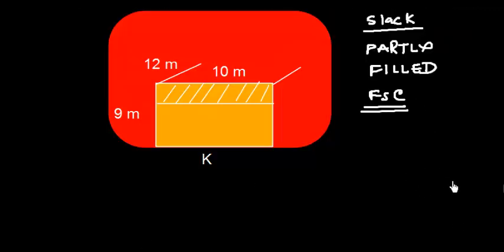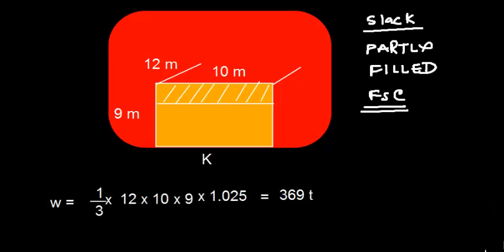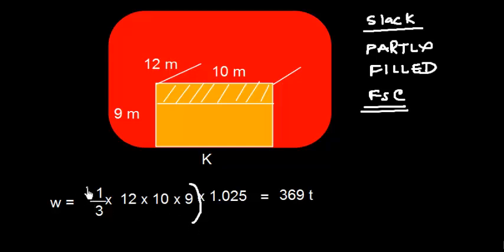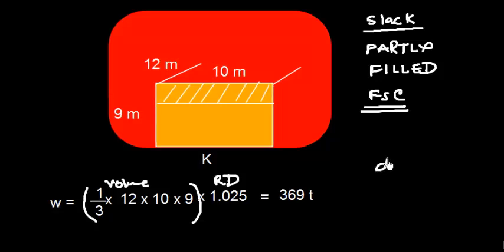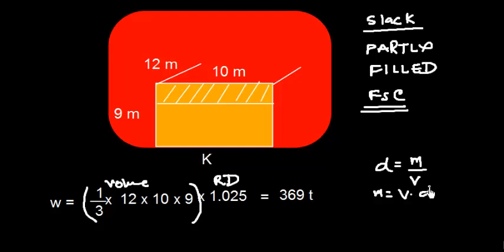Now first find out how much water is pumped out. So this is the shaded region which indicates that this is the water pumped out. So the water pumped out is one third times the total dimension of the tank which is 12 times 10 times 9 times 1.025. So this is the volume. We know this formula that density equals mass over volume.